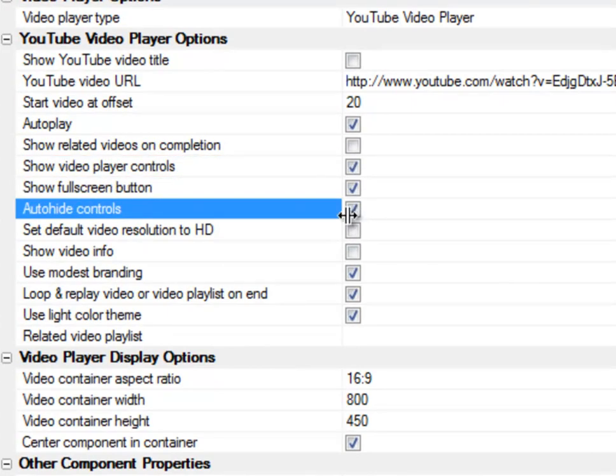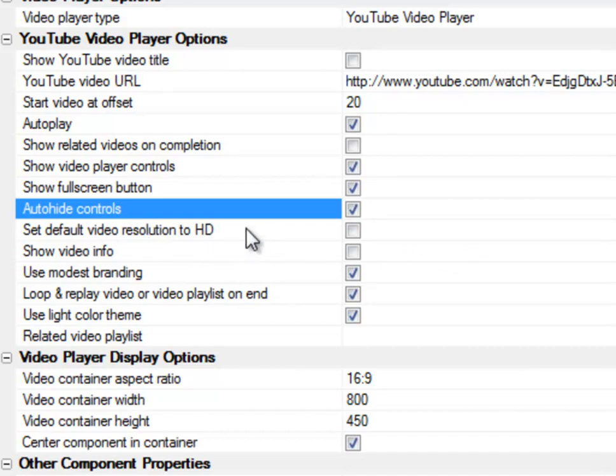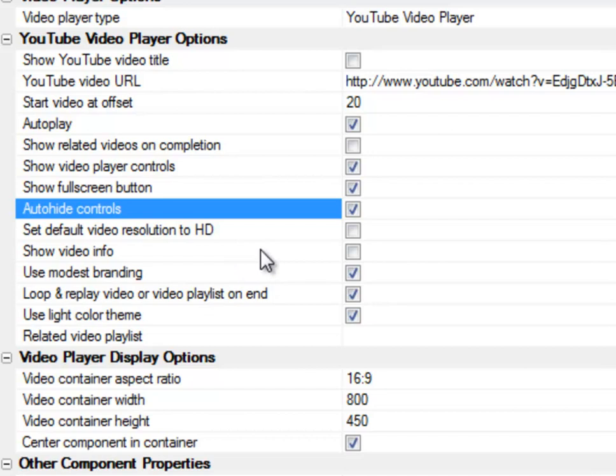I'm going to go ahead and turn the show controls back on. I'm going to ask for a full screen button and auto-hide the controls. You can set the default video resolution to high def. Be careful with that because high definition consumes bandwidth. The deal here is that YouTube will identify what video resolution is appropriate for the container that you're displaying the video in. So you have to use a huge container to actually get HD, which really isn't a great idea.